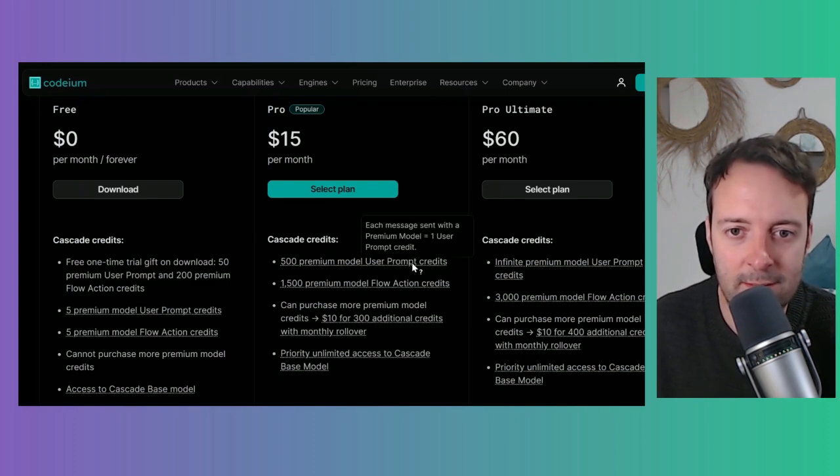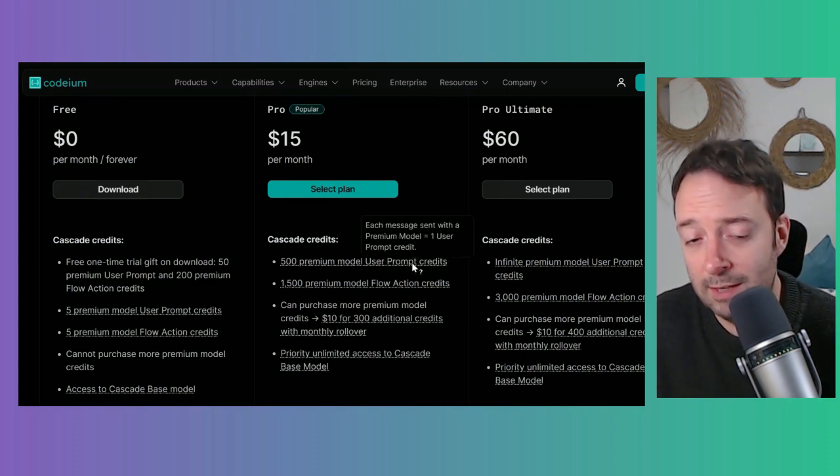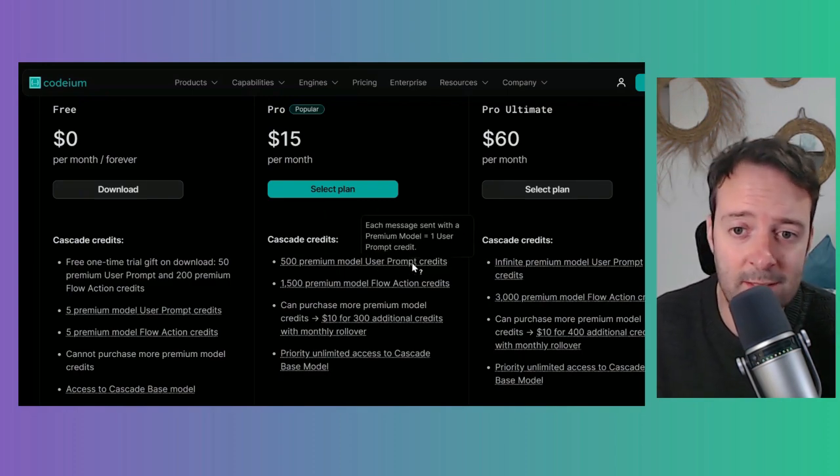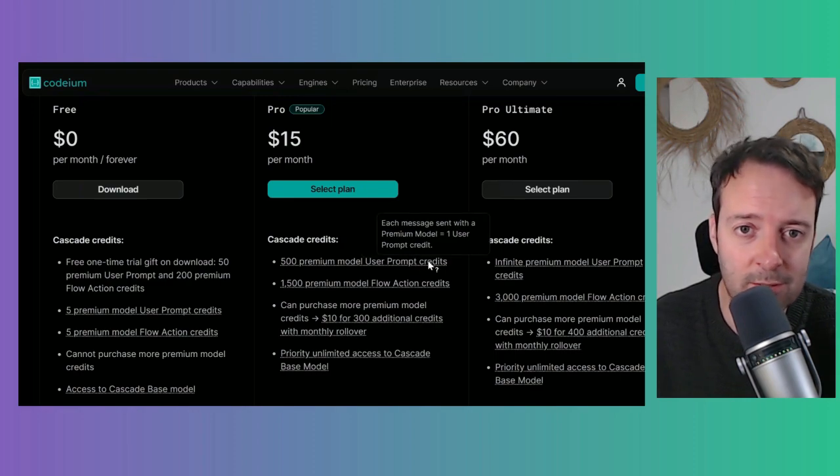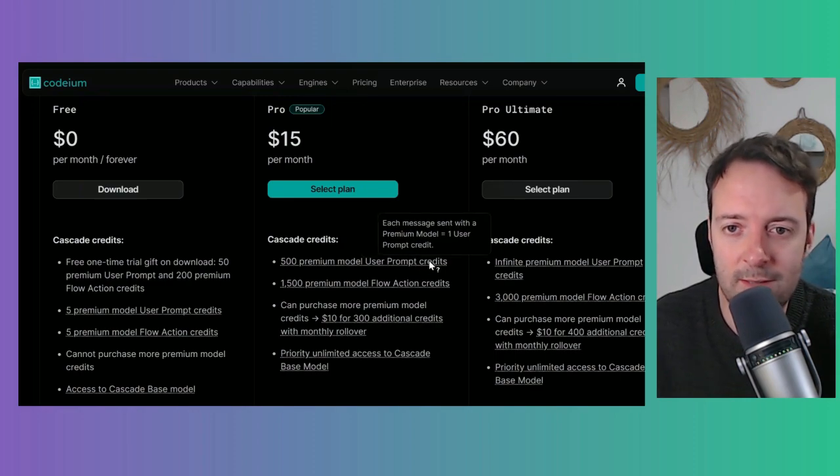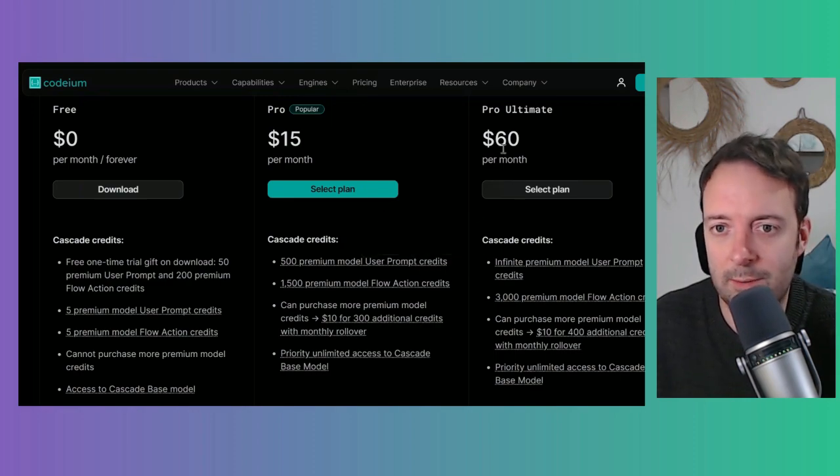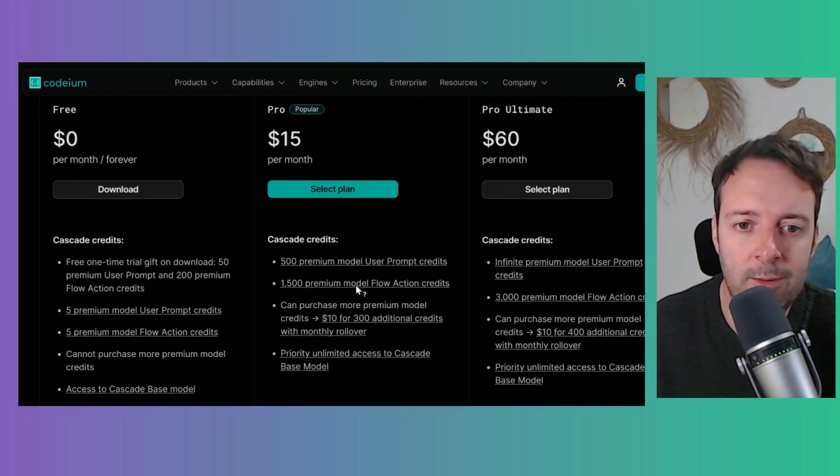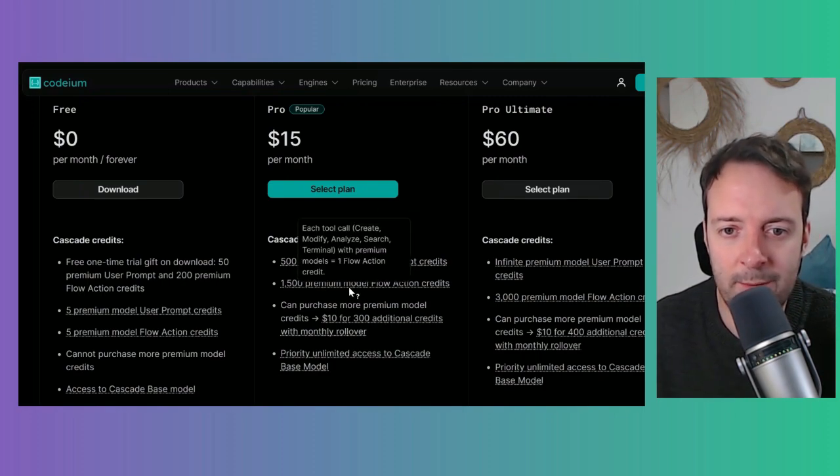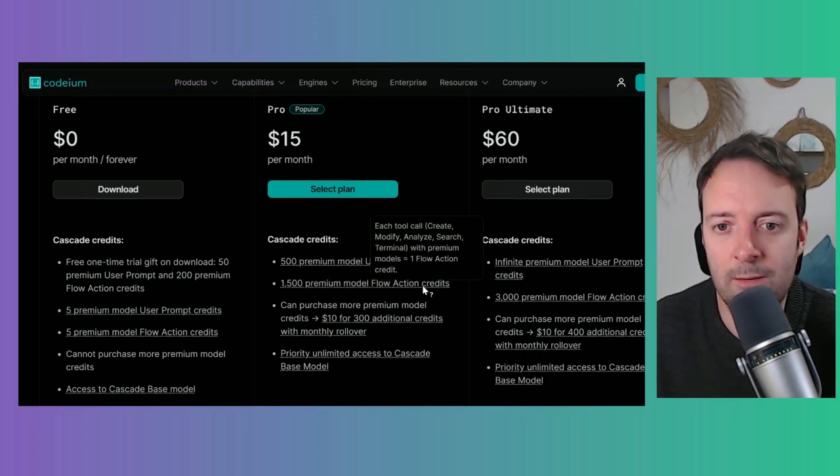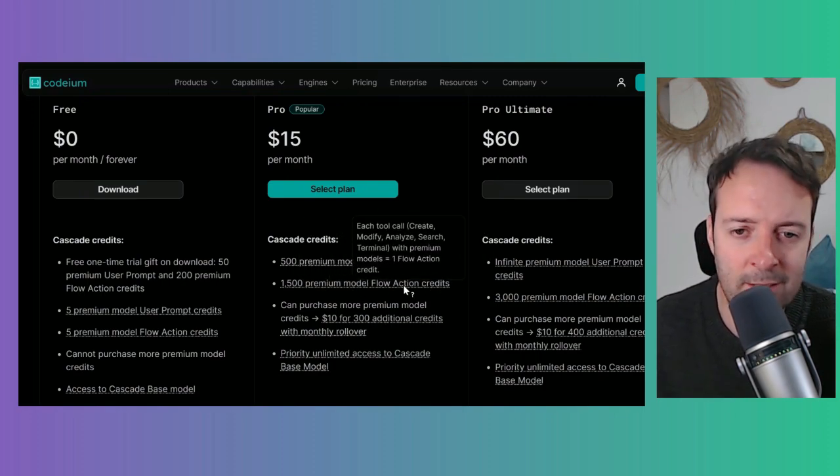That's 500 per month, so it depends if you're a massive user. If you're a developer and you're using this all day, then you're probably going to have to go up to the $60 per month. Then there's the premium model flow action credits.